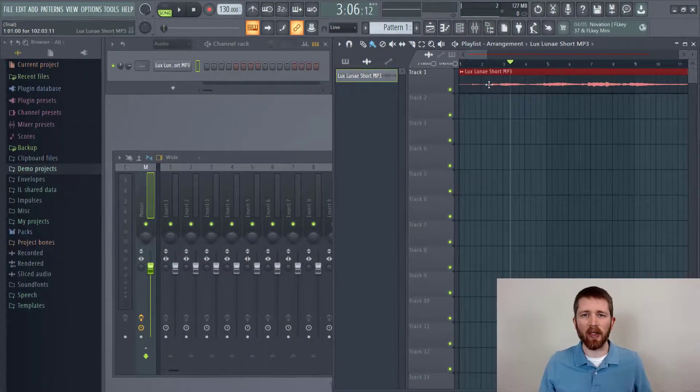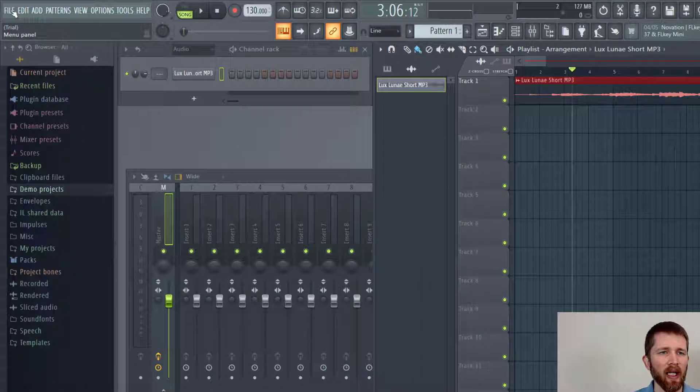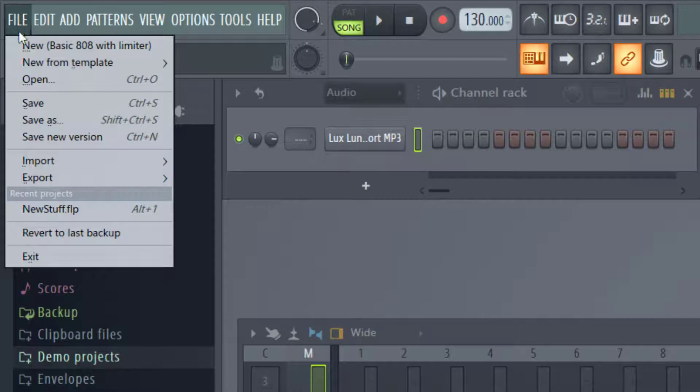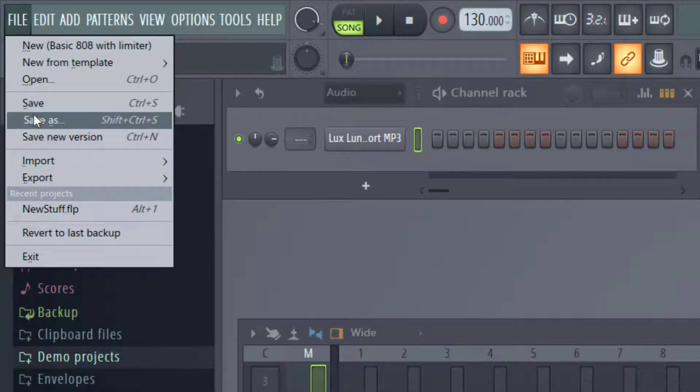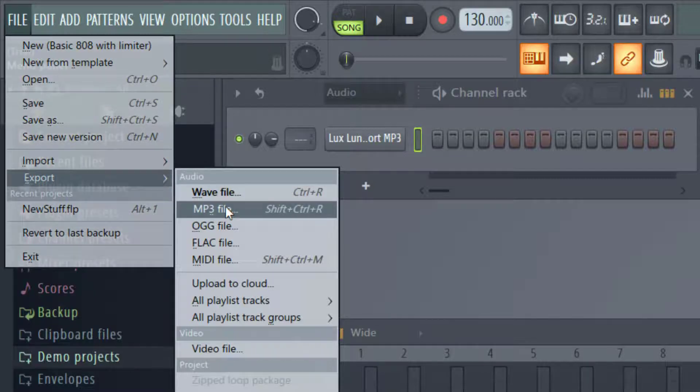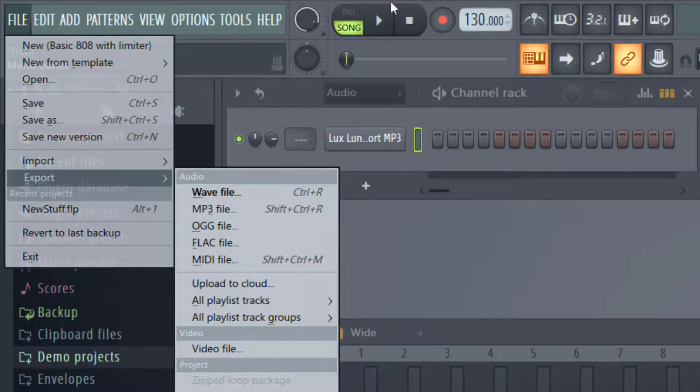That's how you add audio to your FL Studio project so you can work on it and add different effects. Once you're done, you can either save it as an FL Studio project or export it as a WAV or MP3 after you've finished editing.